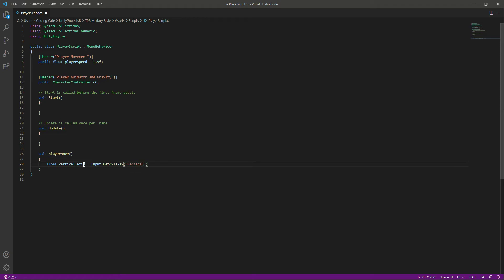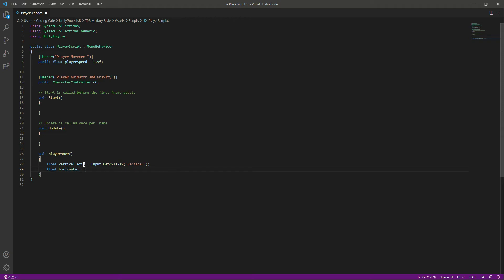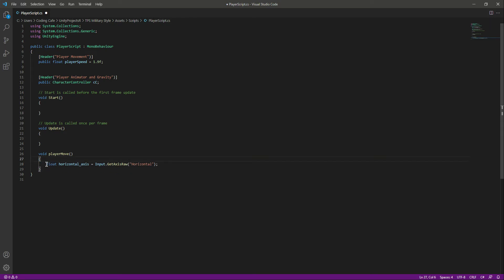We will type 'Vertical' for the vertical axis raw input. Then we will also declare 'float horizontal_axis' equals 'Input.GetAxisRaw' with 'Horizontal'. First comes horizontal, then vertical. We will move the vertical declaration below the horizontal one.